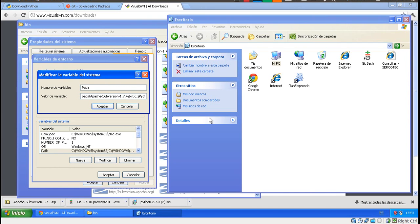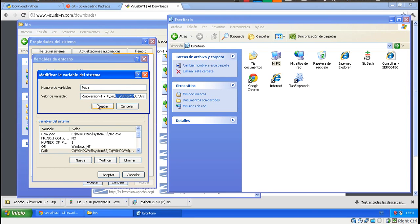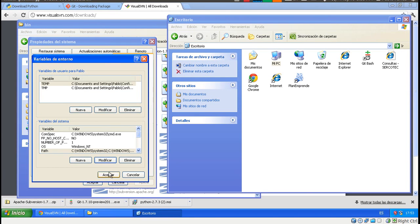And then you put a semicolon. And I did the same thing with the folder where Python was installed. Now that I have those two, I'm all good to go.